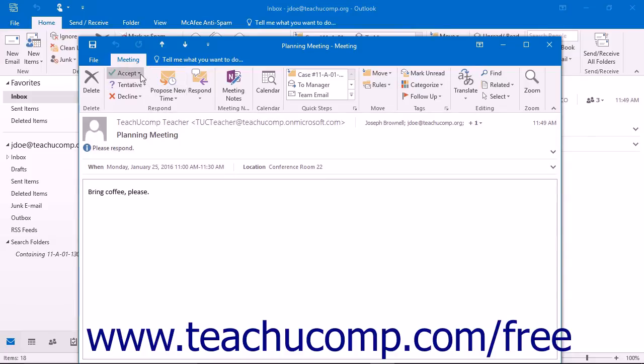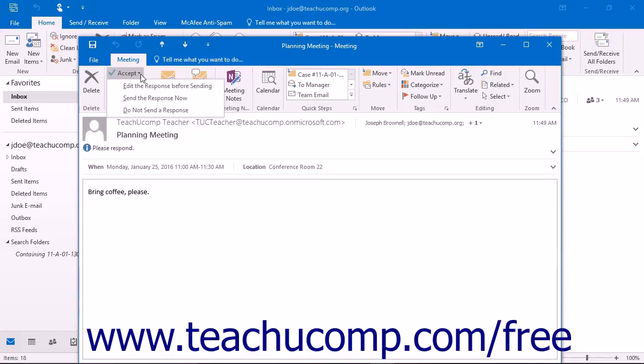After choosing which response to send to the meeting organizer, you must choose one of the options presented before you can send your response to the meeting. You have three options.